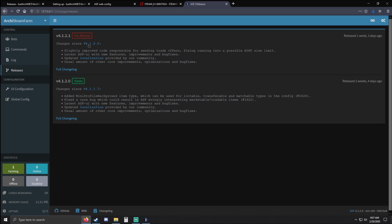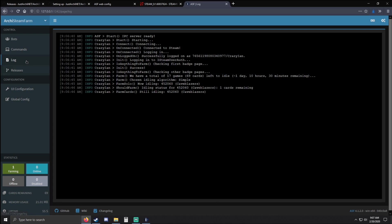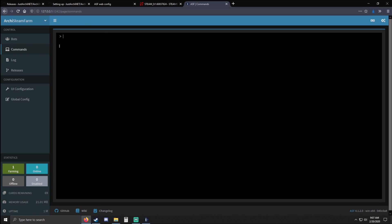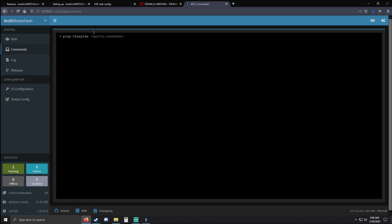Under Releases you can see new releases — clicking here will take you straight to the GitHub. The Log tab will log everything. For Commands, you can enter commands here — a bunch of commands are on the wiki. For example if you type 'play' and then your bot name — I named mine CrazyIan — and then an app ID like 753, that bot will start playing Steam. So if you want to start playing a specific game, run this command with whatever the app ID is. If you don't know where to get the app ID, it's in the Steam URL on the store page, and you can also use SteamDB to look it up.